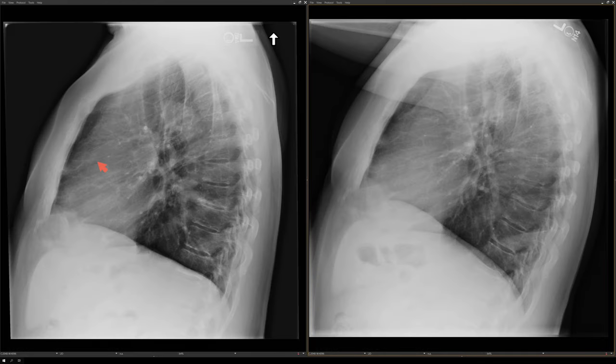Let's take a look at the lateral view. On the lateral view, you can see that area of reticulation right here in the upper lung, and you can see the elongated opacity here behind the heart.